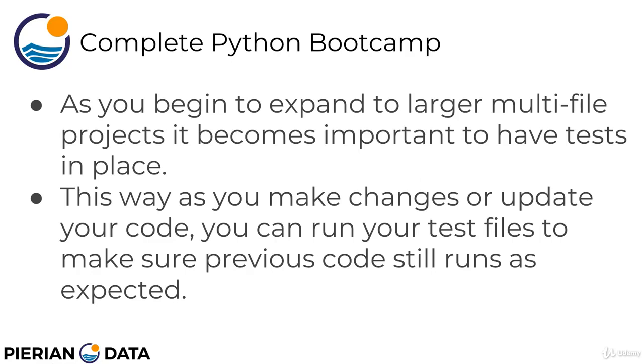As you begin to expand to larger multi-file projects or you begin to work with a team that's bigger than just yourself, it becomes really important to have tests in place. This way, as you or your teammates make changes or update your code, you can run your test files to make sure previous code still runs as expected.